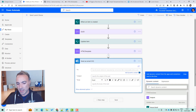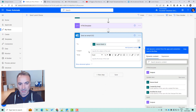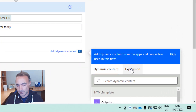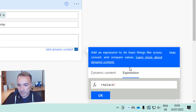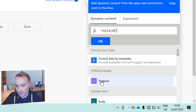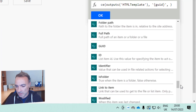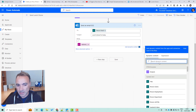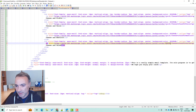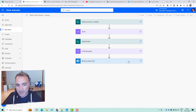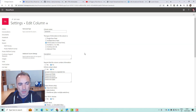I'm going to use dynamic content here and pick the person's email that we added to the list, and set the subject to 'lunch choice for today'. I'm going to put the body into code mode, get rid of the default content, and use an expression — replace() — picking from dynamic content the HTML template, and I am going to replace the phrase GUID with the dynamic content of GUID. So what that is going to do is replace all of these GUID references with the GUID that is generated in the compose step. This part should be working now, so let's test it out.